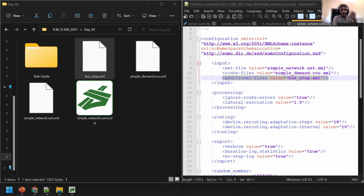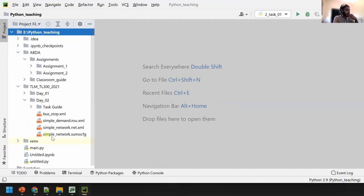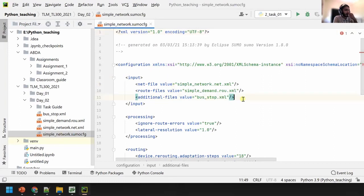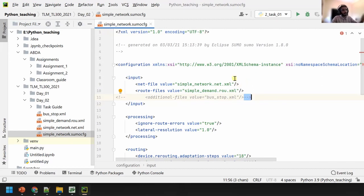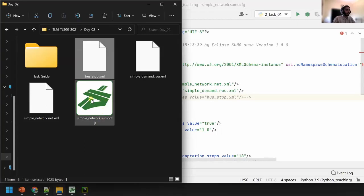The comment syntax in XML is different from hashtag — when you use an IDE like PyCharm, you can use the same shortcut (Ctrl+?) to comment out XML. For example I'll comment out the additional file in the config, save it, and reload the simulation — now you'll see the bus stop is gone but the vehicle still runs.